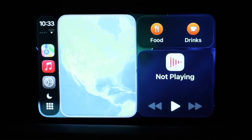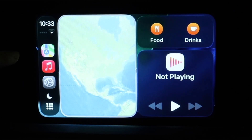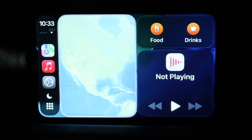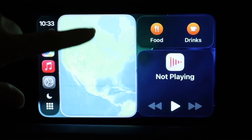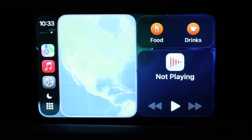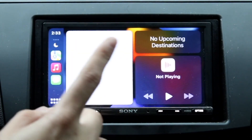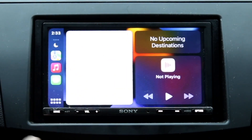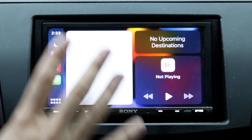On top of that, Messages got a massive update. Now we can respond to Messages with our standard tapbacks — like a heart, a thumbs up, or exclamation mark — right inside of CarPlay. So if you want to, you can go through and just thumb something up right inside of CarPlay. iOS 18 CarPlay didn't really have that.